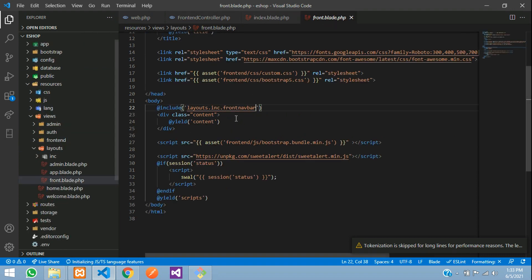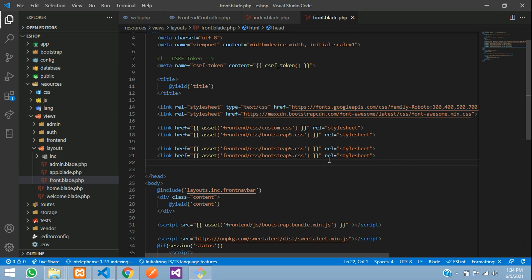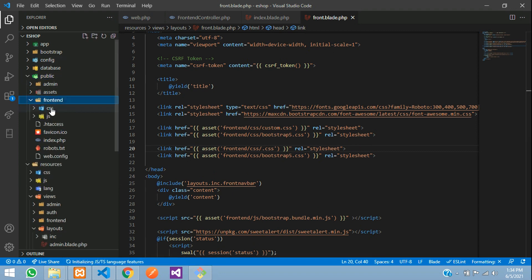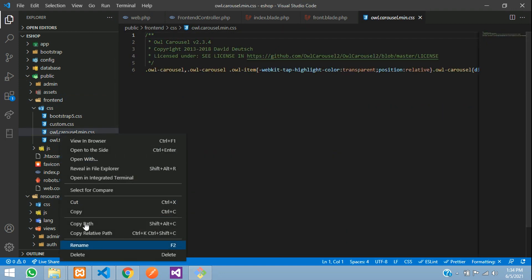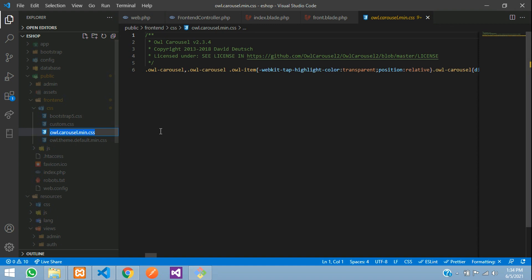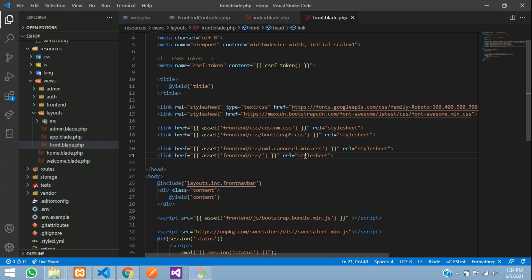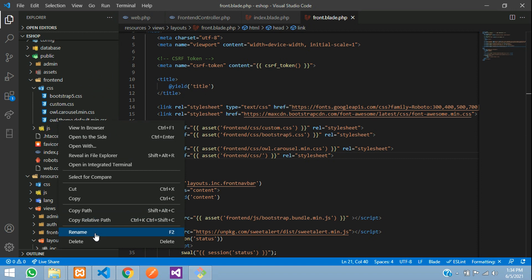Go to your front layout and import the CSS files. Copy and paste the link tag twice since we have two CSS files. For each one, right-click to rename, then use the correct file path — public/frontend/css — and paste in the correct filename. Save both link tags.